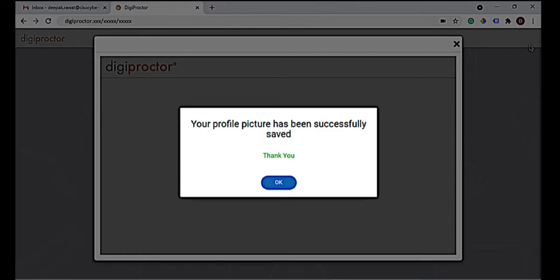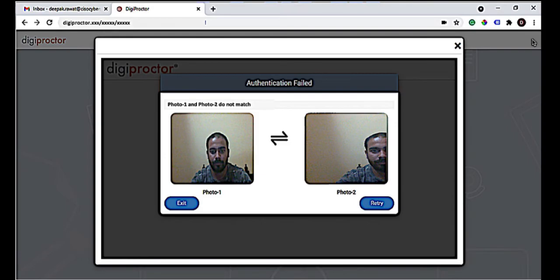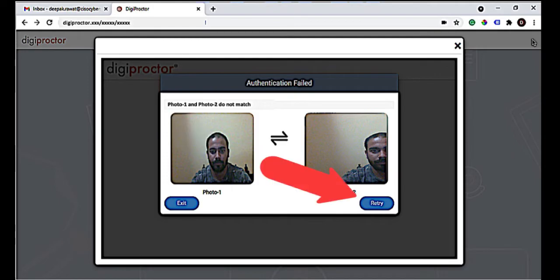Once the authentication is successful, a message will be displayed that the profile pictures have been saved successfully. When you click OK, you will be taken into the test without having to re-enter your test key. However, if the authentication fails, you are shown photo one and photo two that you clicked. Usually it fails because the clarity of the photo is not okay, the photo is not centered or is only partial, or there are multiple faces captured. You can retake your photo and proceed with re-authentication.